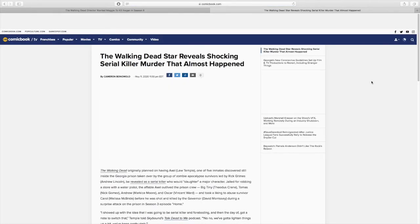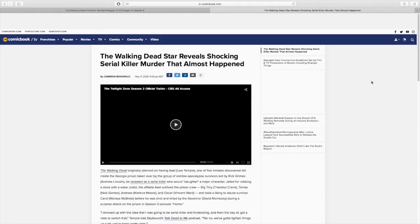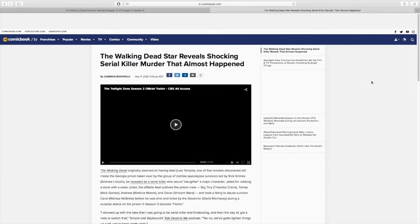The second article we're going to look at comes from comicbook.com. And this is related to Beth and how she was supposed to have a brutal and gruesome death at the hands of a serial killer named Axel, who they found at the prison. Like I said, Axel was still someone that they found at the prison, but he wasn't a murderer. He wasn't a serial killer when they found him. He was just a regular guy who was in jail for one reason or another. But we're going to go through this article here as well.